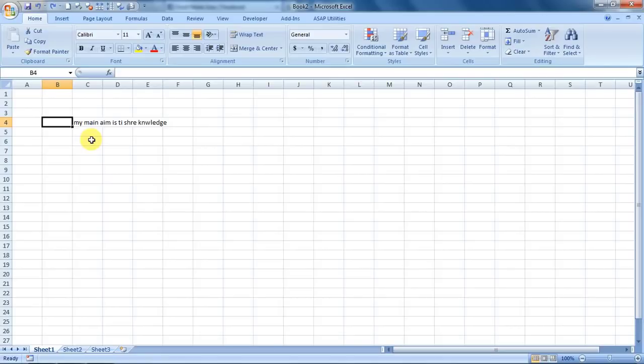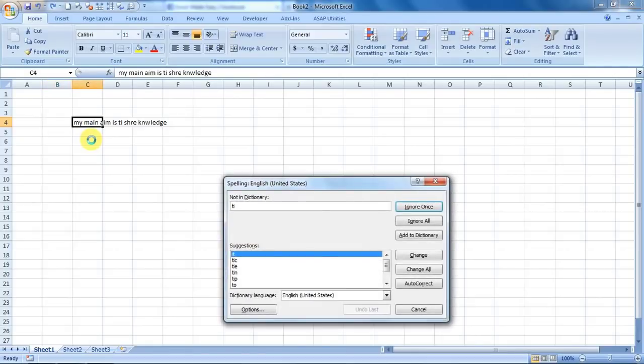There are two ways of doing it. Either you can press F7. Just press F7 and it will automatically do a spell check for you.